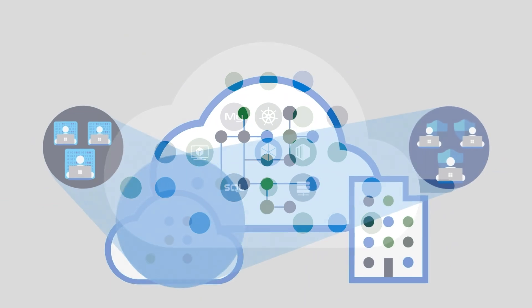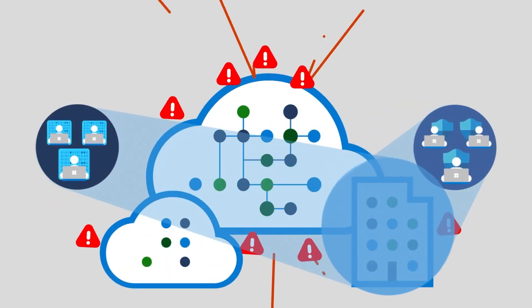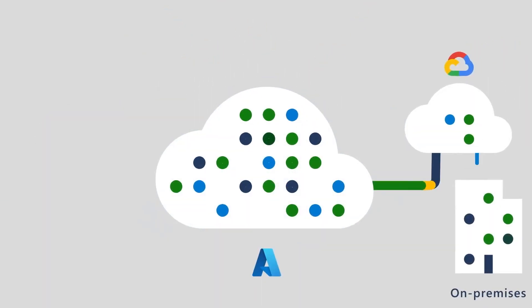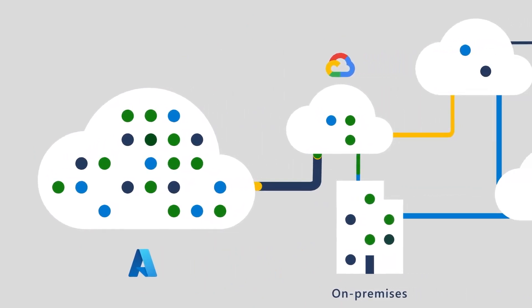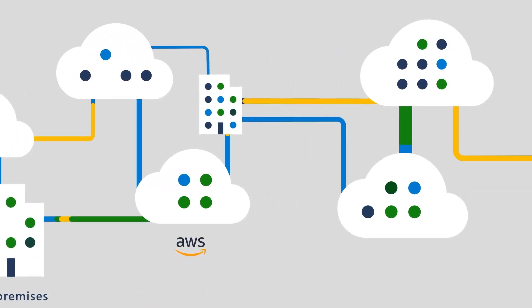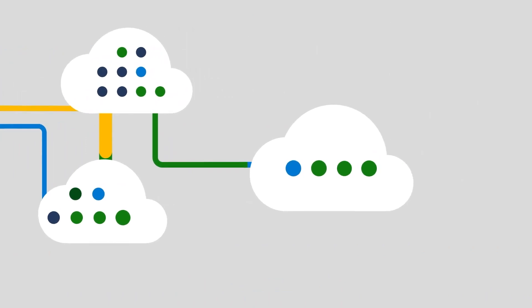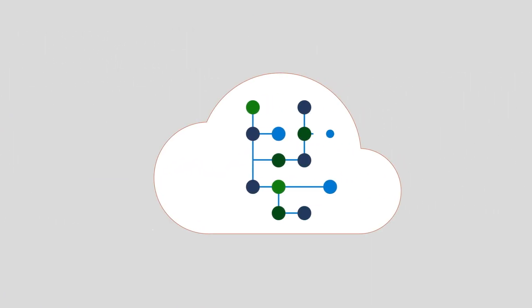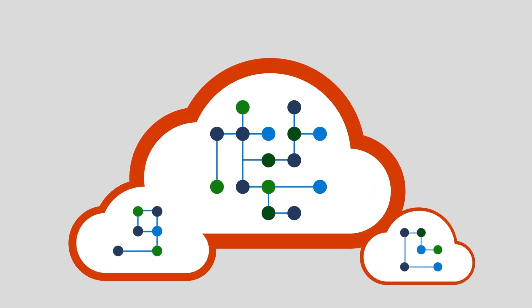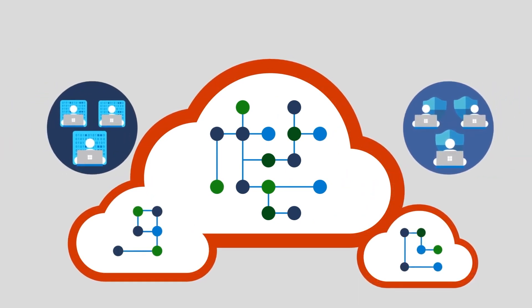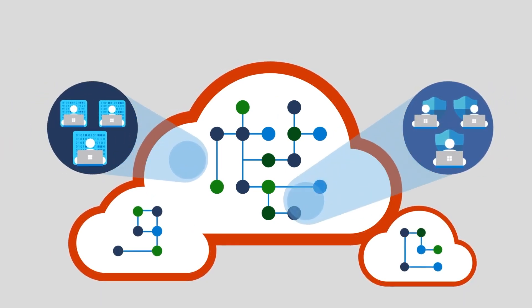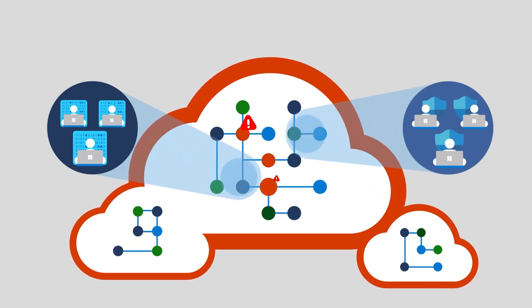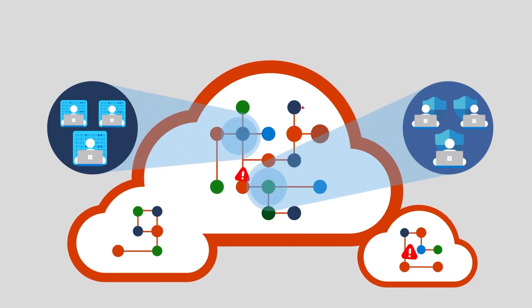It does this by continually assessing the security of your cloud resources, no matter if they're in Azure, AWS, GCP, or they're even hybrid or just running on-prem. And it scans those things against all of the built-in policies and prioritized recommendations that align with all of those key industry and regulatory standards to help you meet all of your multi-cloud compliance.